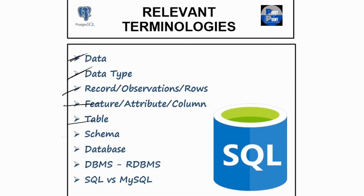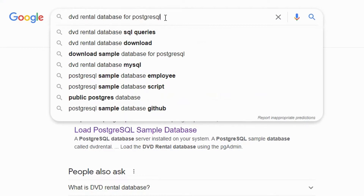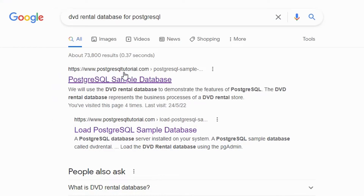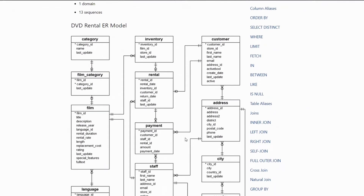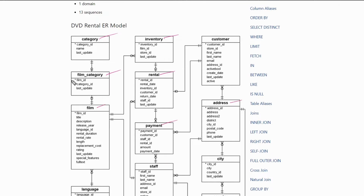As a data analyst, it is very important that you have a good knowledge of the schema of the database you are working on. But first, you need to understand what a schema is altogether. If you do a Google search for DVD rental database for PostgreSQL, you will find a link from the official website of postgresqltutorial.com. On that page, you will see a structure where each category — inventory, rental, film category, and other boxes — are nothing but tables, and the items listed inside each table, like film ID, category ID, and last update, are the columns within those tables.